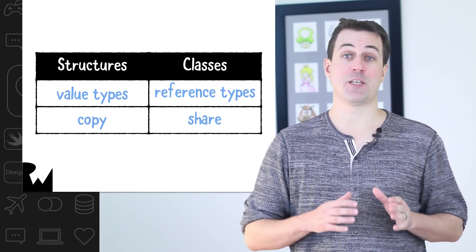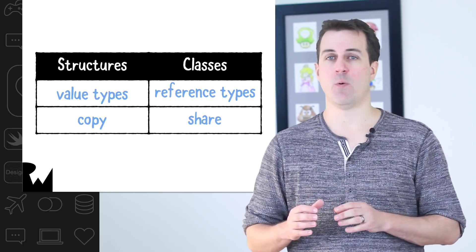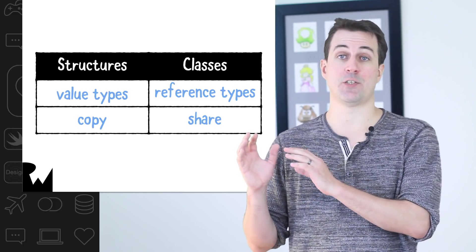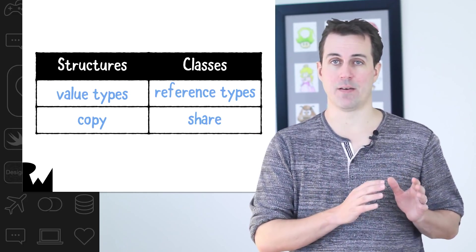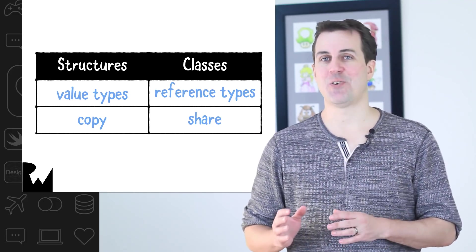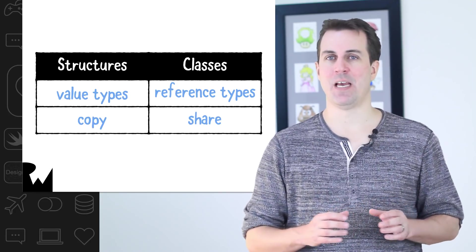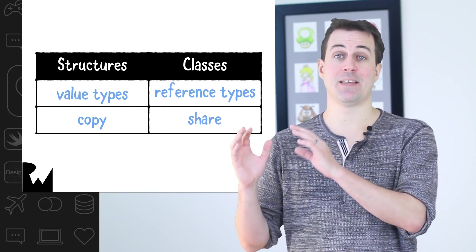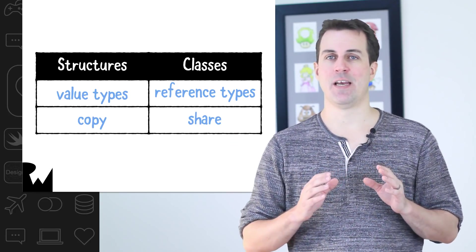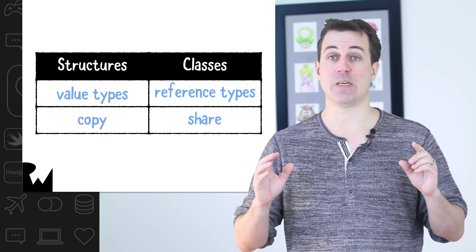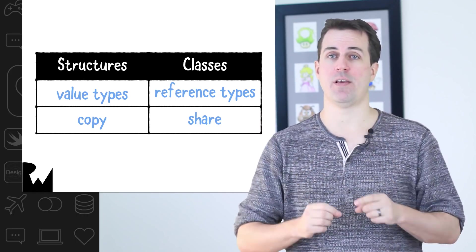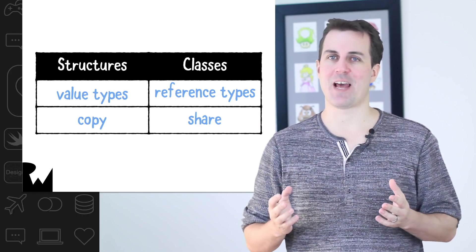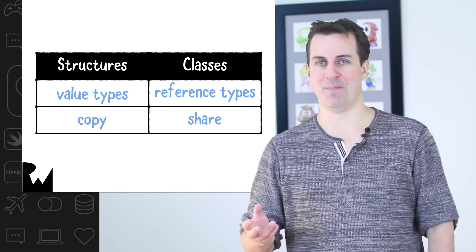As you can see, classes work very similarly to structures, but there's one big difference. Remember that structures are value types, which means their instances are copied on assignment. However, classes are not value types, they're reference types, which means that the types are not copied on assignment. Instead, the two variables point to the same object in memory. You can think of it kind of like sharing. Let me show you what I mean.